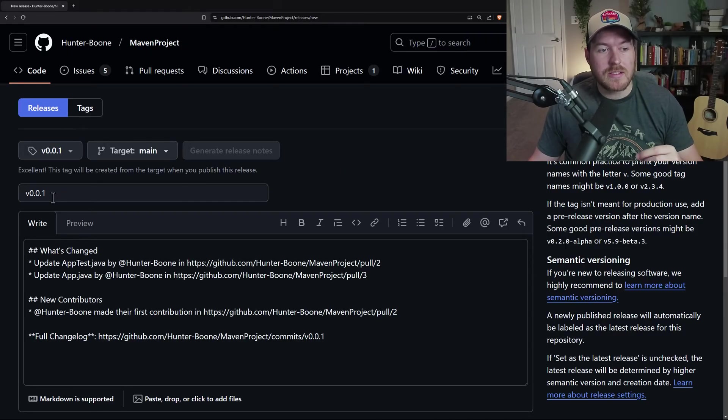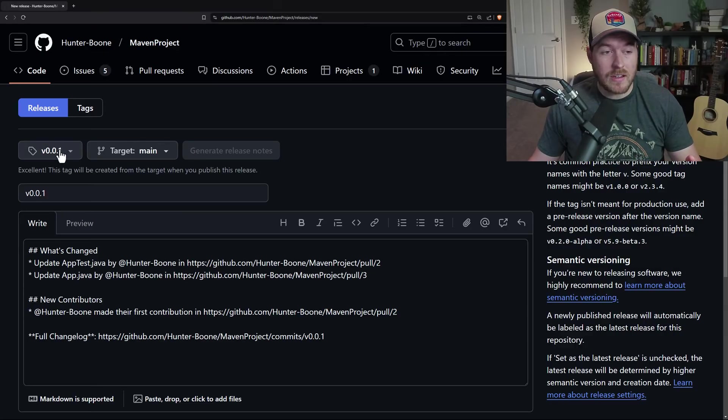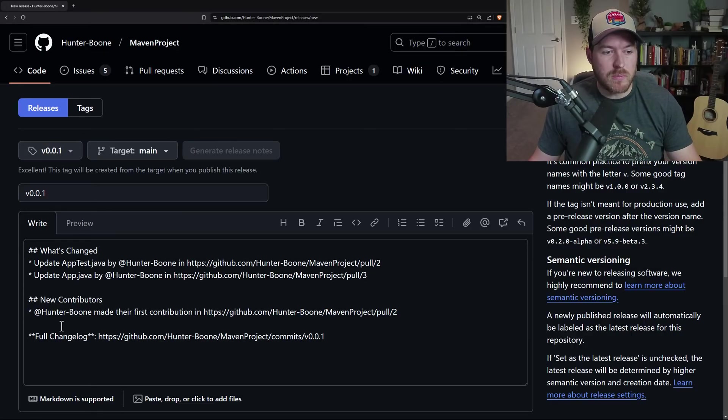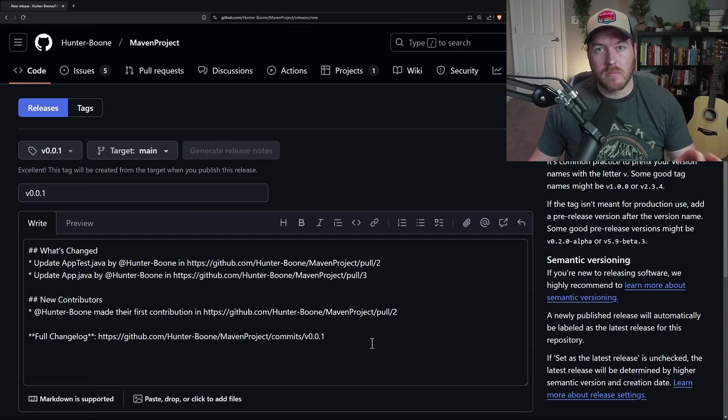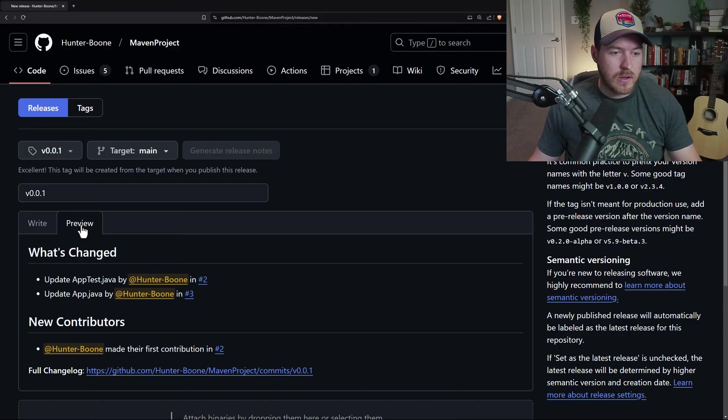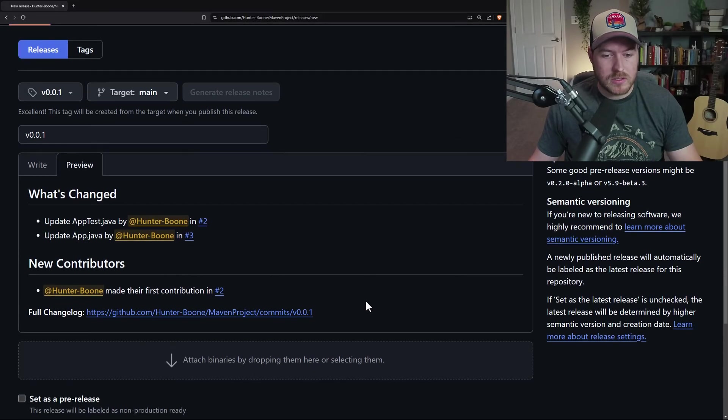So you can see it set the title to V0.0.1, and that's just the name of the tag that we created. And then all of this markdown telling us, hey, these are the contributions. These are the different things that happen. These are the pull requests. If we click on preview, we can kind of get a sense of what the markdown looks like on the webpage.